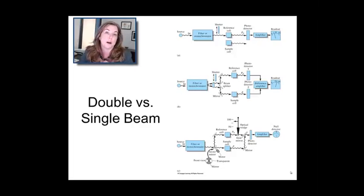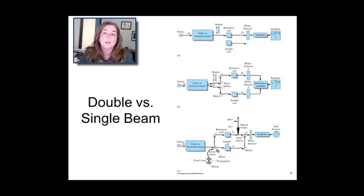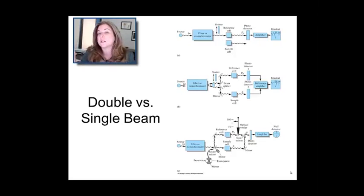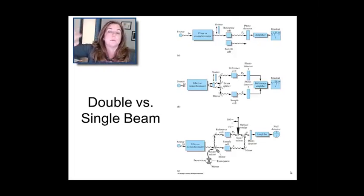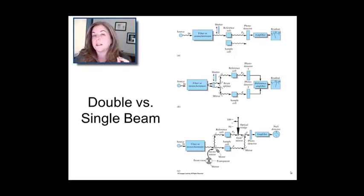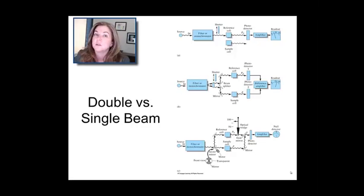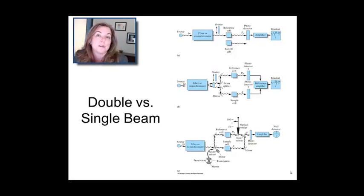Most spectrometers are double beam spectrometers that simultaneously measure the sample and the blank. If you don't have enough money for that, you can also use a single beam where you alternate: sample, blank, sample, blank. But be aware there's a big difference — double beam spectrometers have much less noise and much more quantitative Beer's Law performance for figuring out how much material you have in a liquid sample, for example.